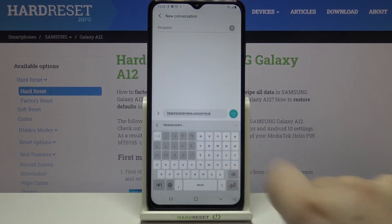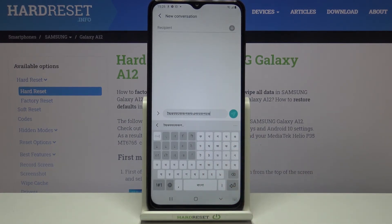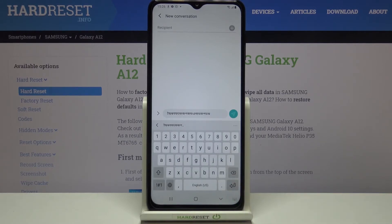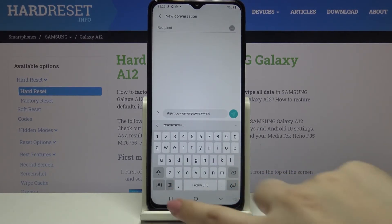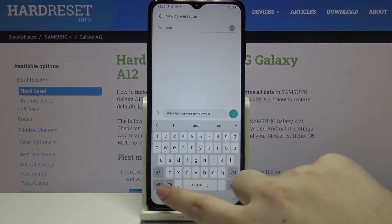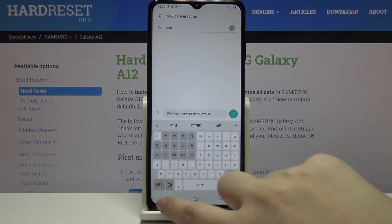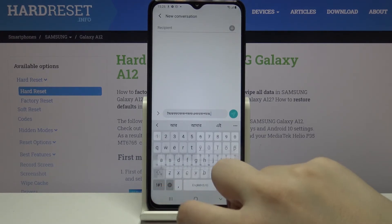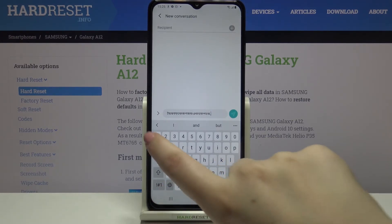Just by swiping on the spacebar we can change the language. Using the language key is a little bit easier — you just tap on it and it switches the language.